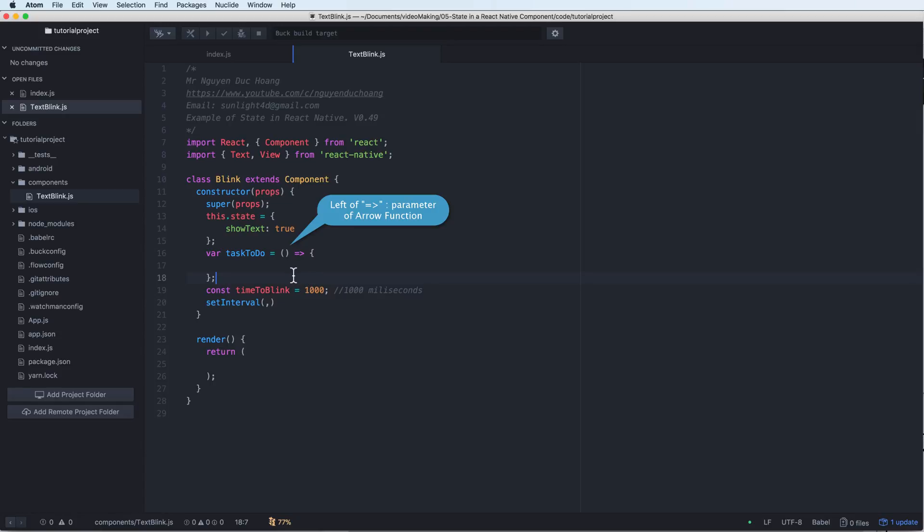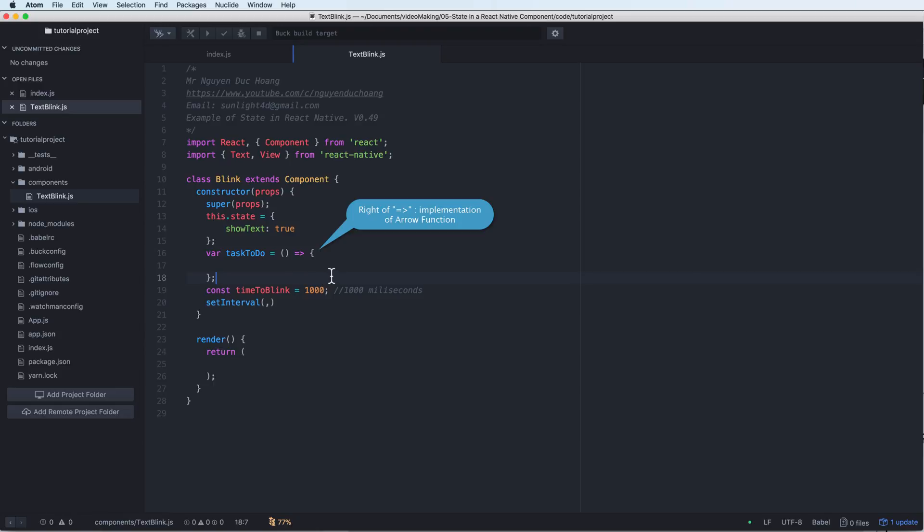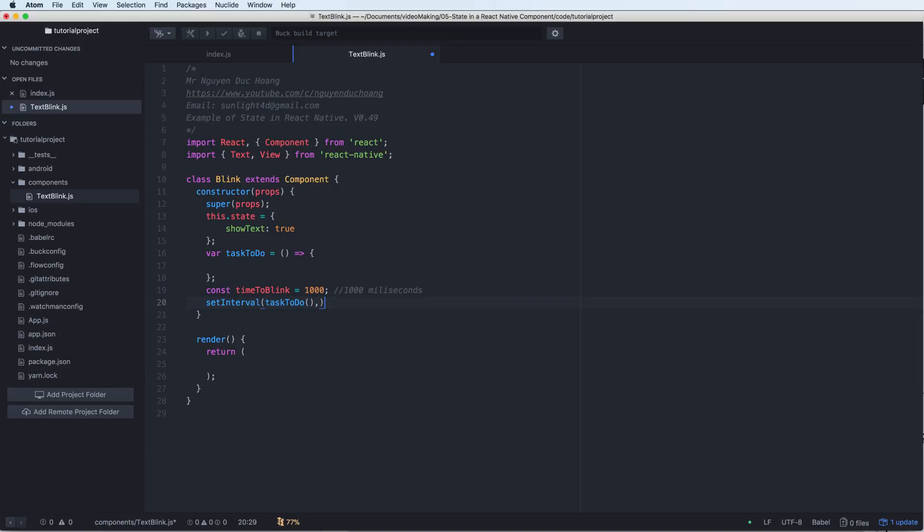On the right of the arrow function we have the implementation or the content of the arrow function. The setInterval means that we do the task to do with the time of 1000 milliseconds.